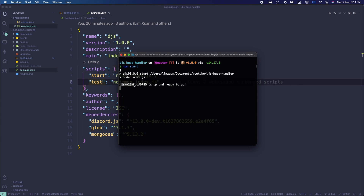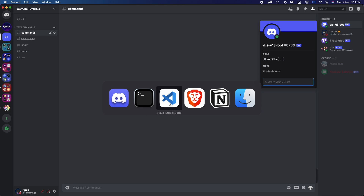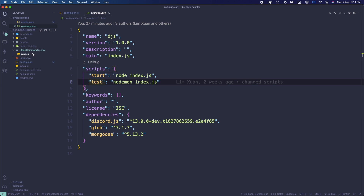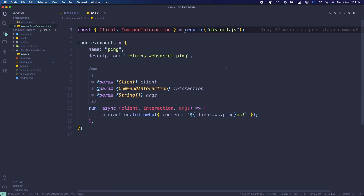As you can see, it says 'Discord.js version 13 bot' — that's your bot tag, and it's up and ready. If you go back to Discord, the bot should be online. In Visual Studio Code, I already made a ping slash command. This is how you make slash commands — there's a full guide card on screen you can click on.